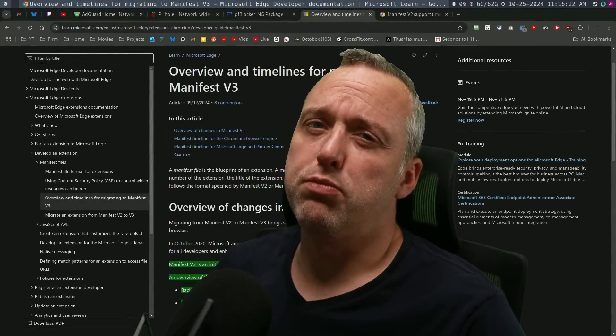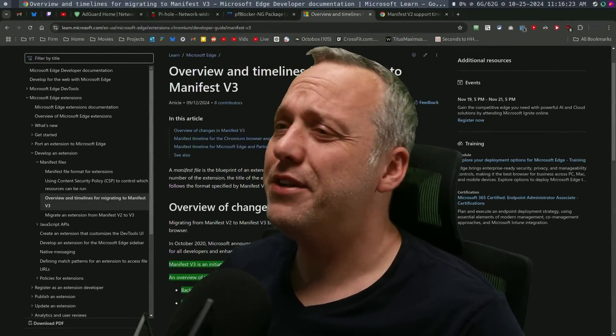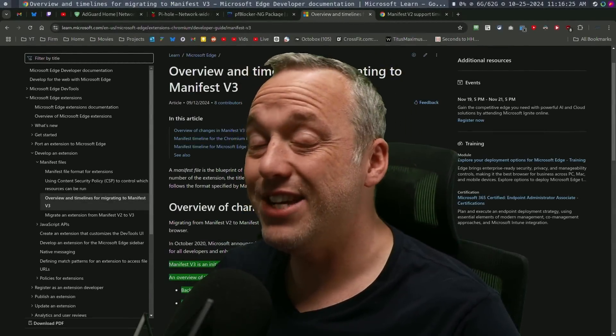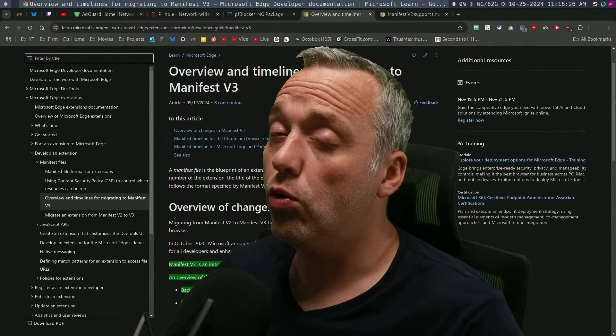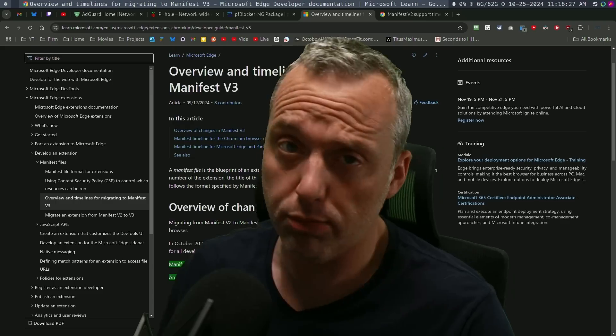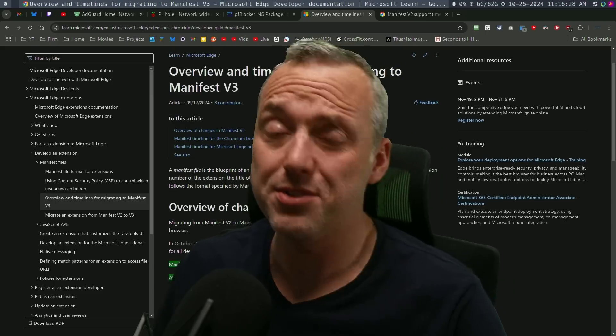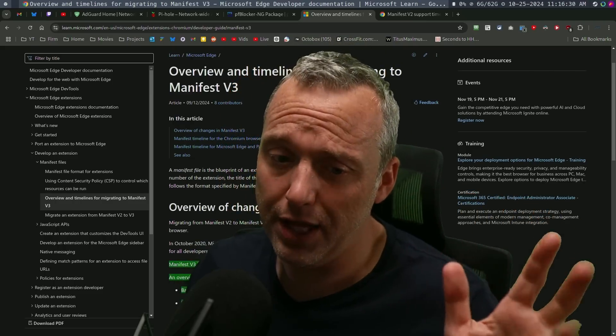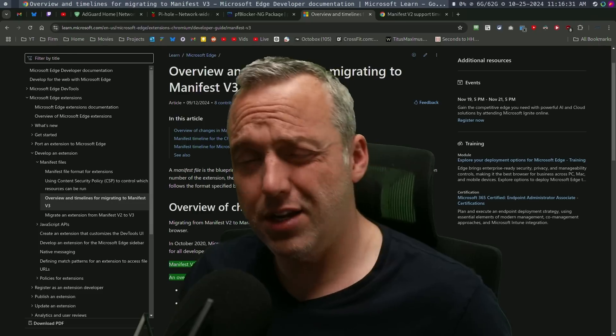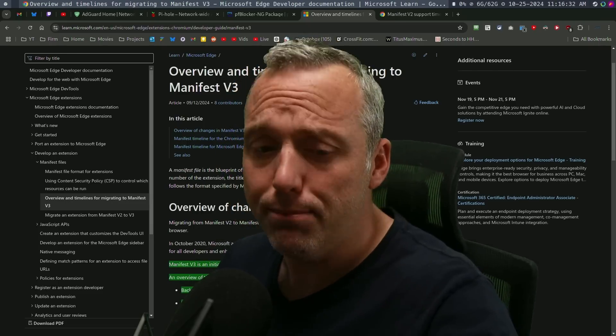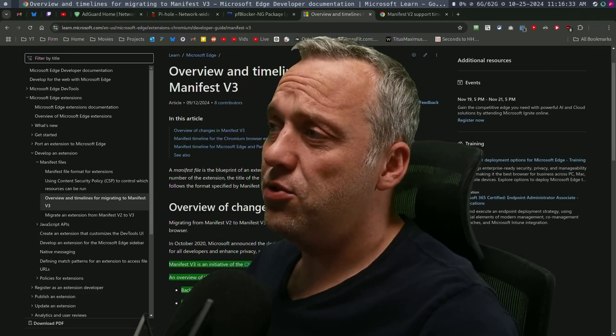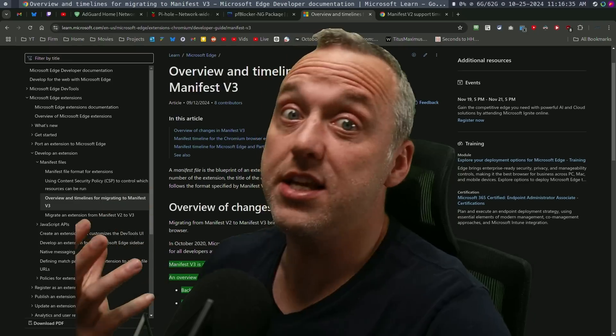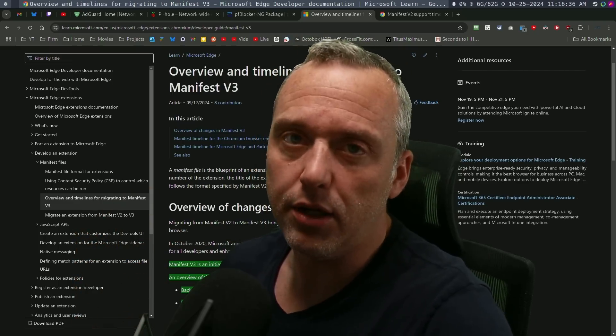Manifest V2 support has been officially dropped in Microsoft Edge and Google Chrome browsers. What does that mean? Have a lot of YouTubers hyped it up into this huge thing, like it's the end of ad blockers?